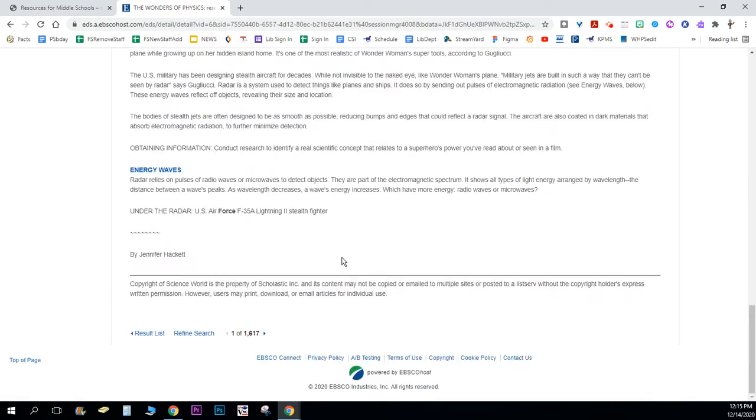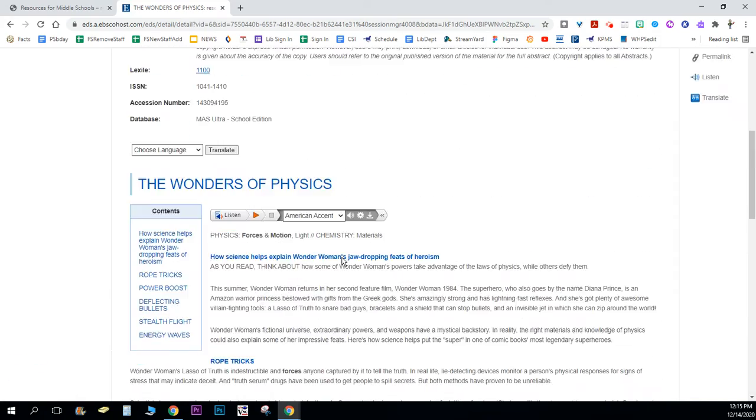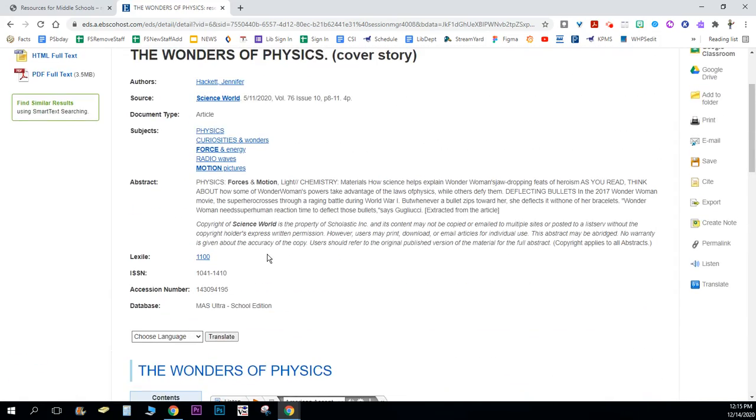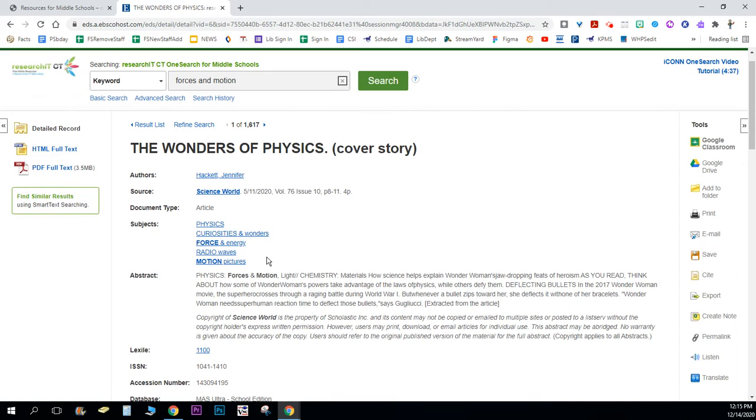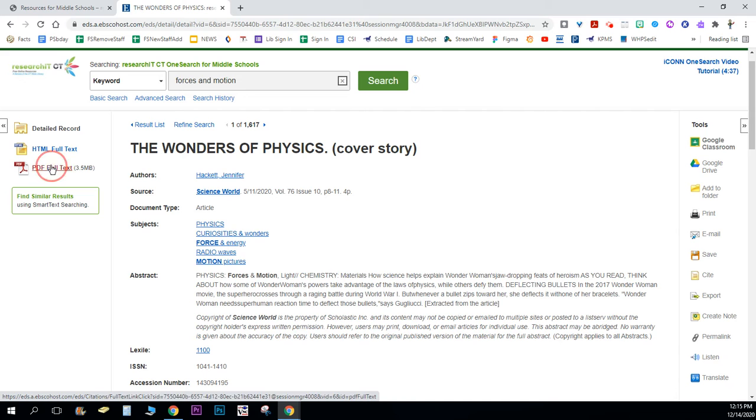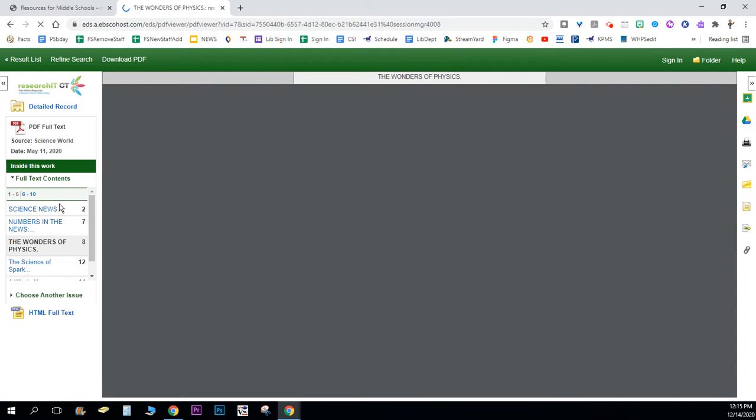I see here's the whole article and I can print it out now. If I want to see the actual article copied from the magazine, on the left-hand side here where it says PDF full text I will click on that.